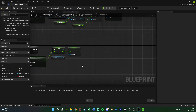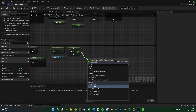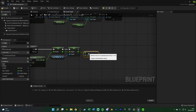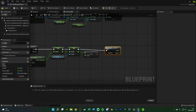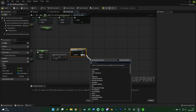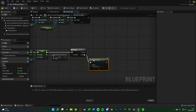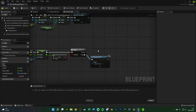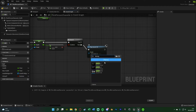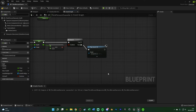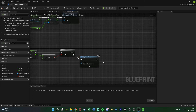After Set Health, drag out and get an Equal Equal operator, leaving the value as zero — we want to check if the player is dead, i.e. health equals zero. Hold B and left-click to get a Branch with that as the condition. True means the player is dead, False means they've just taken damage. On False, I'm going to Play Sound 2D — you can use Play Sound at Location if you prefer, just make sure to provide the player's location. For the sound I'll use my Damage Cue, which I'll set up in a moment.